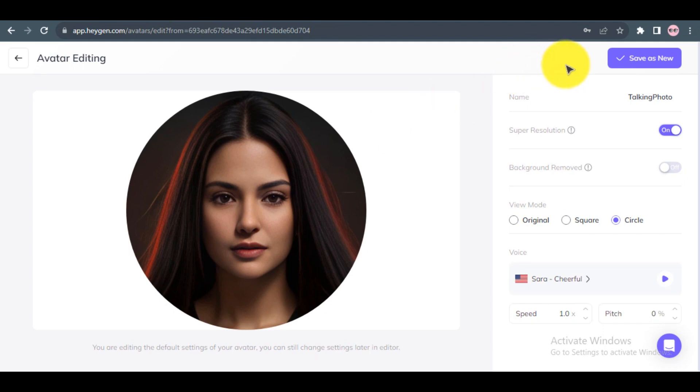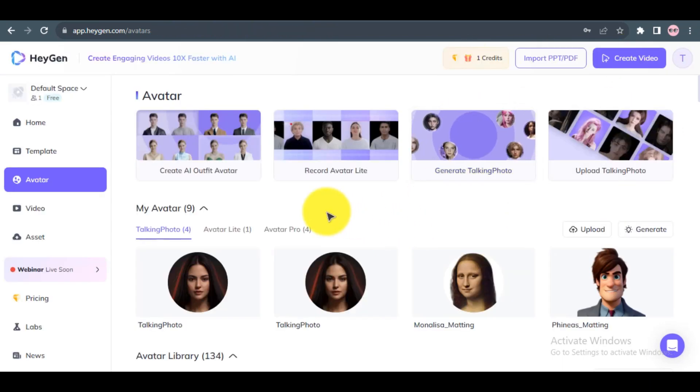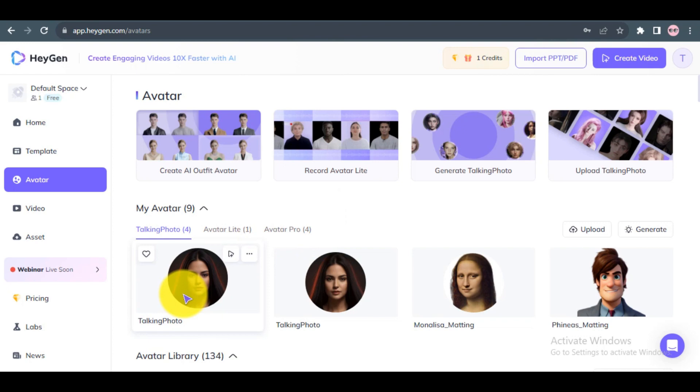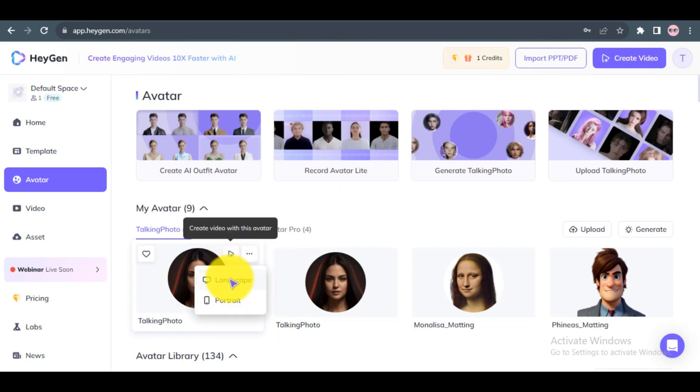After everything is set, click Save as Template to save your changes. Step 5: Click on the plus button on your avatar to select your video orientation. Choose your preference.